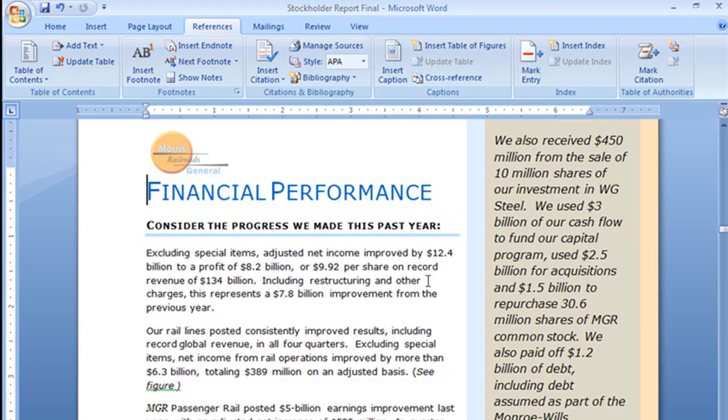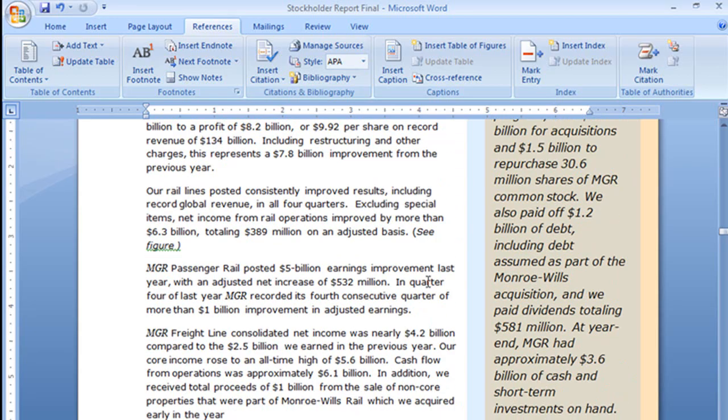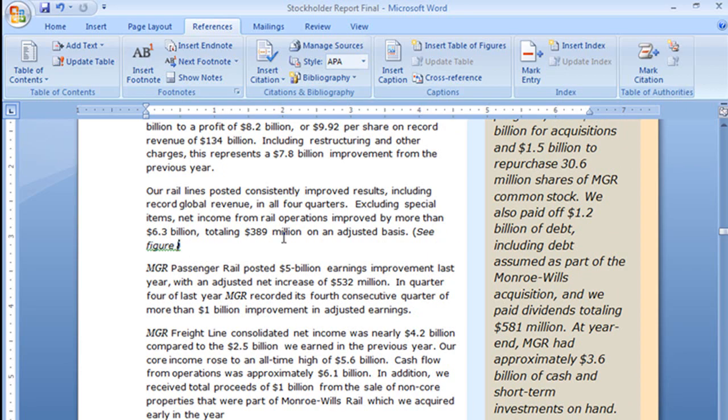We're going to add another cross-reference and I happen to have a place here all staked out for it. In this one I'm going to ask them to take a look at figure 4 which is just a little diagram, a chart of our data here.